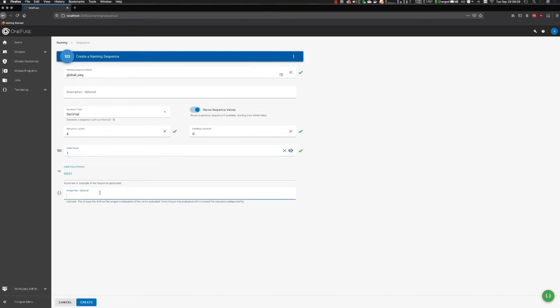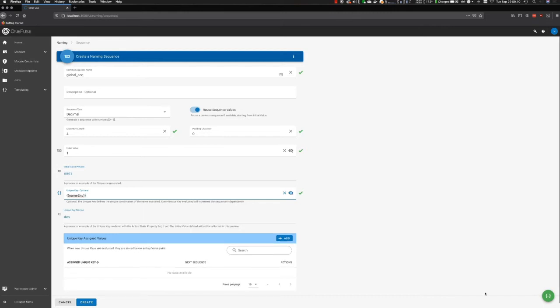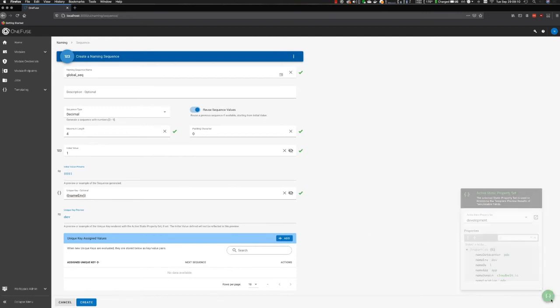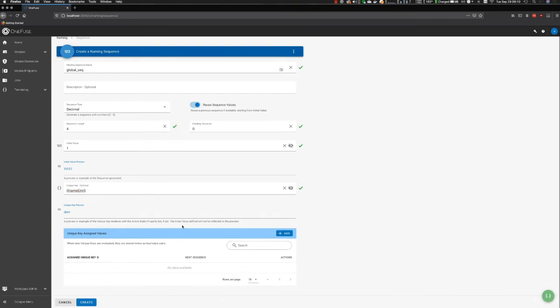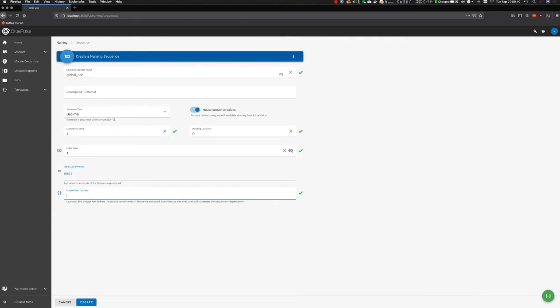Optionally, we have a unique key value. A good example of this is if I wanted to have a unique key value based on environment. That's being based off my active static property set, which we did cover in another video. In this case, we're going to keep it simple. I don't have the need to use a unique key, so let's go ahead and just create this sequence.